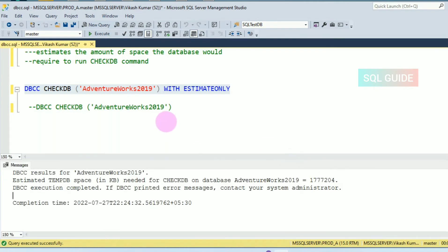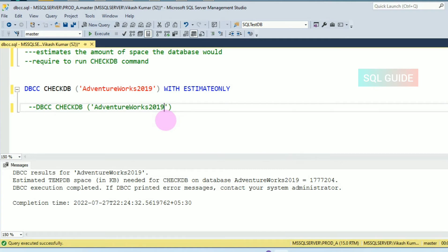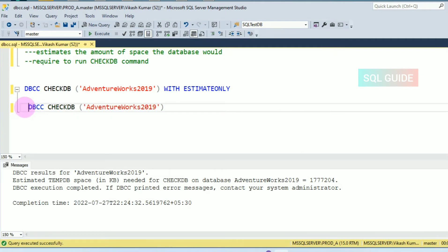So you can check your tempdb database. If there's not enough space, you can increase the tempdb space. After increasing the tempdb space, you can run the DBCC CHECKDB on database AdventureWorks2019.